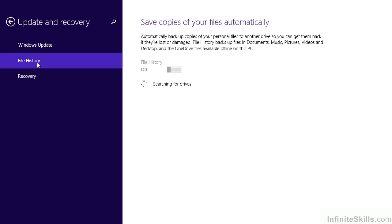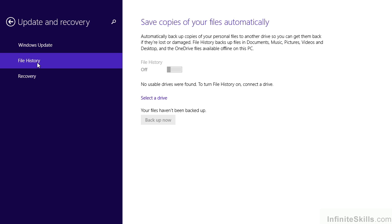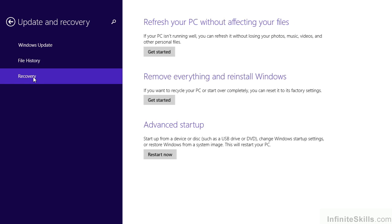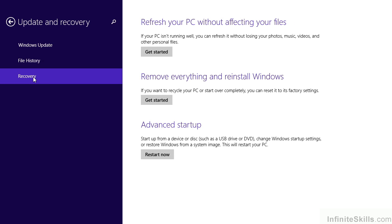File history lets us designate where, externally, we want to save copies of our files so that if there is a disaster, we can recover from them. There needs to be an external drive connected. Then we can enable the feature by simply using the slider and designate how long or how often we want to update those files. If something bad happens, it's good to know where to find the recovery option.